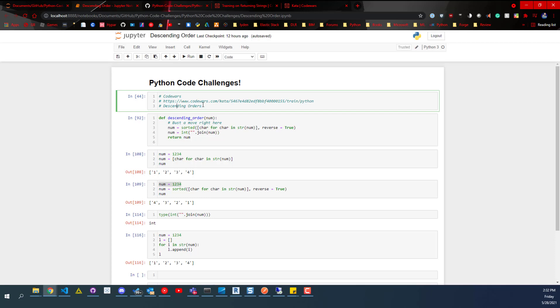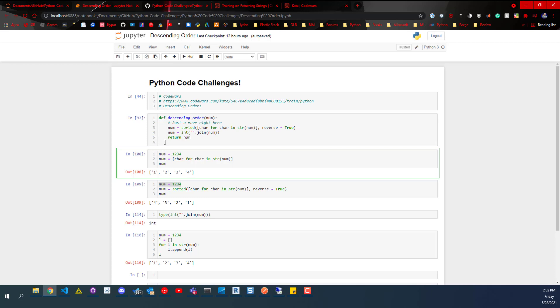What we're trying to do here is descending order. So as an example, we've got one, two, three, four, and what we want to do is four, three, two, one. So we want to go from highest to lowest.